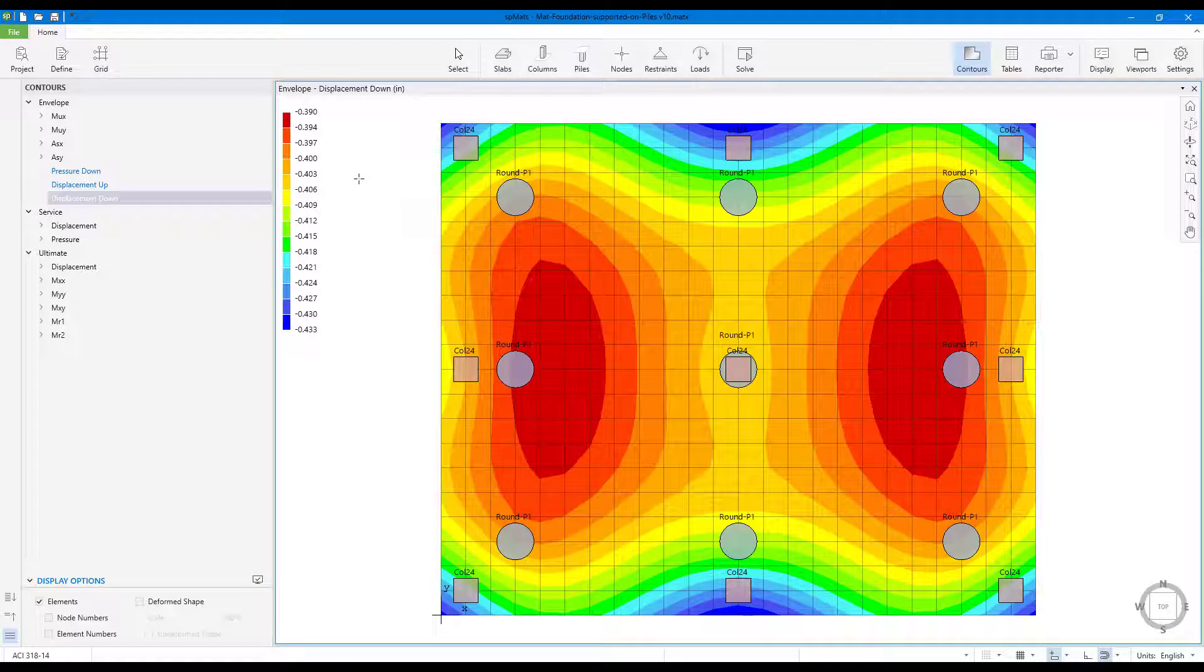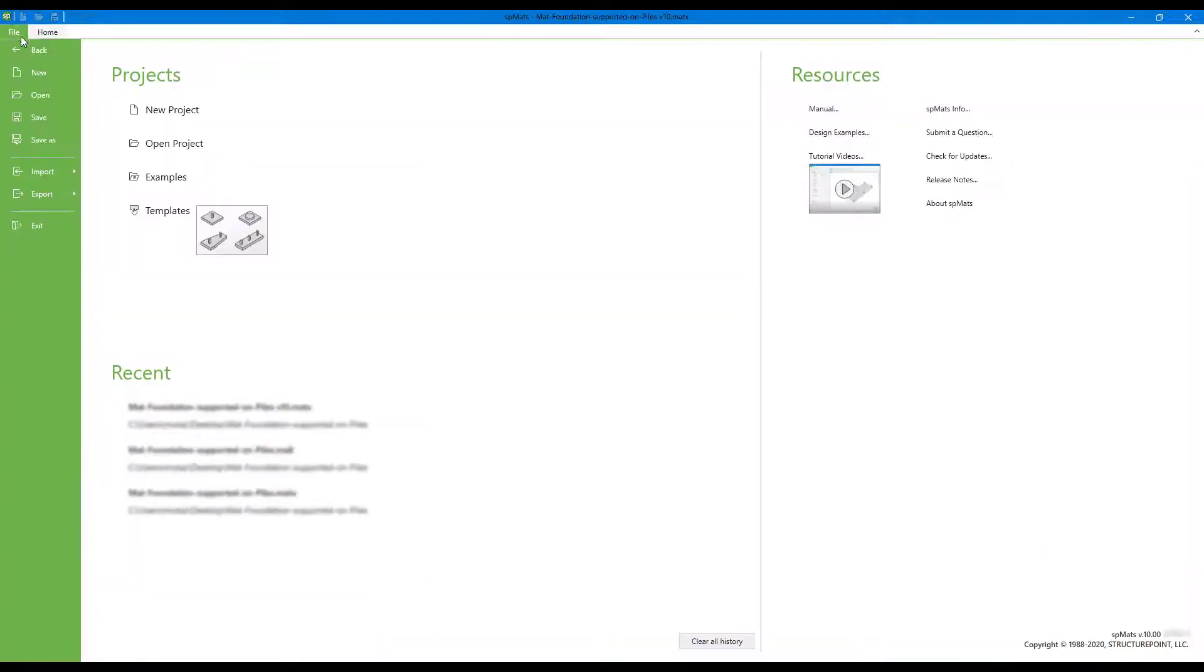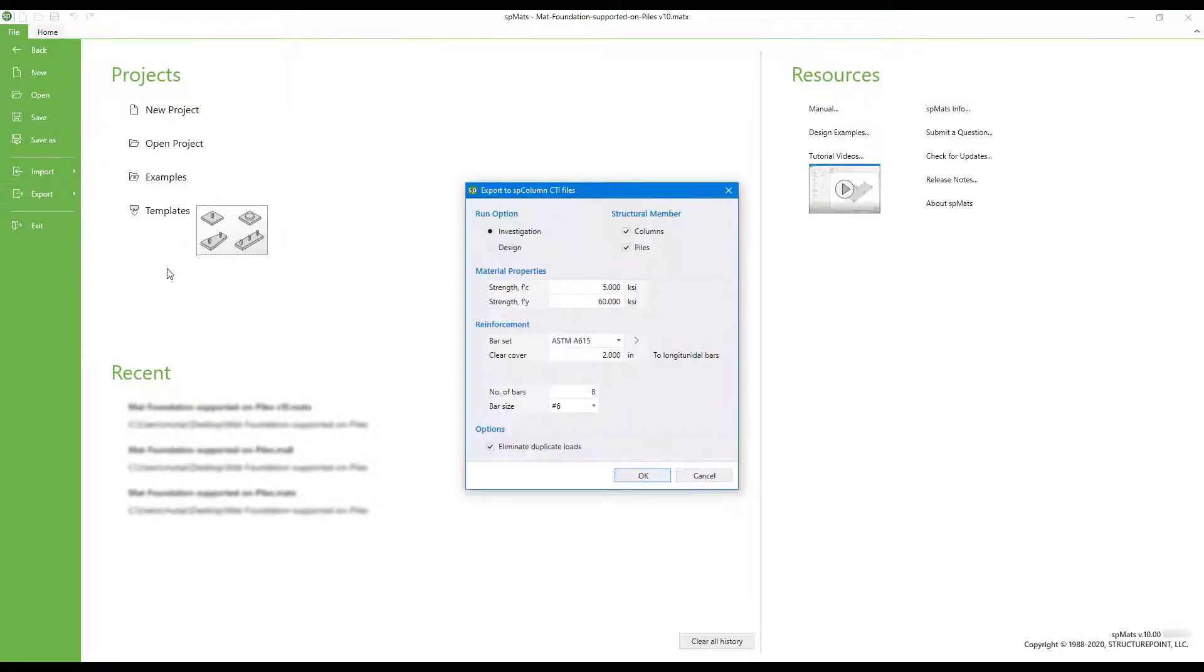Now we're ready to export our column and pile data. Go to file export and choose to SP column CTI files.